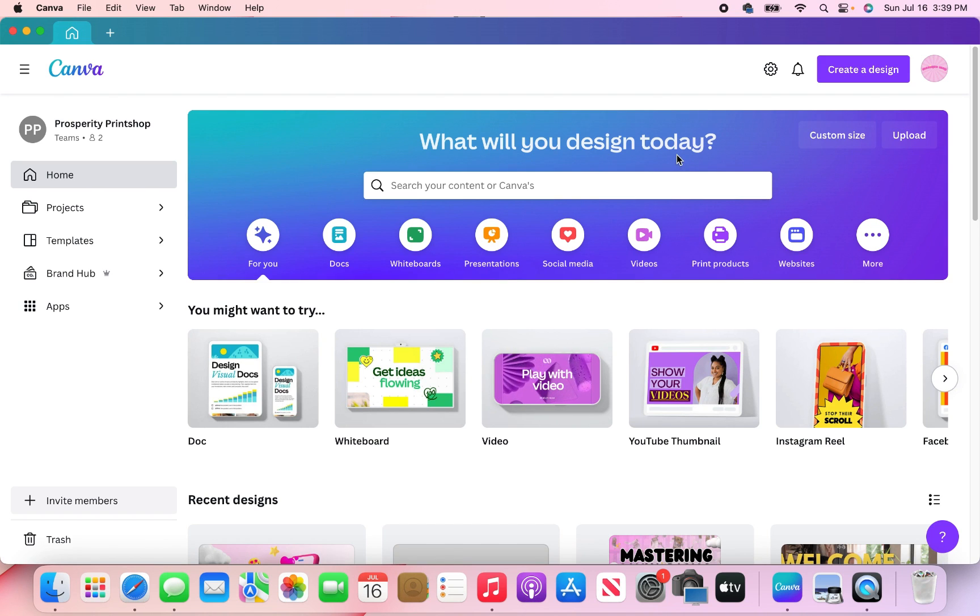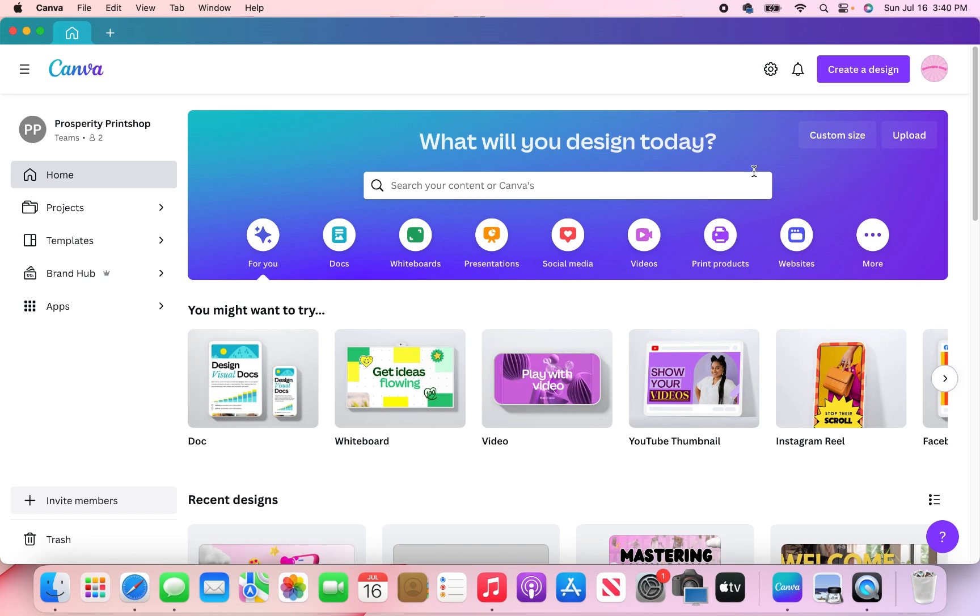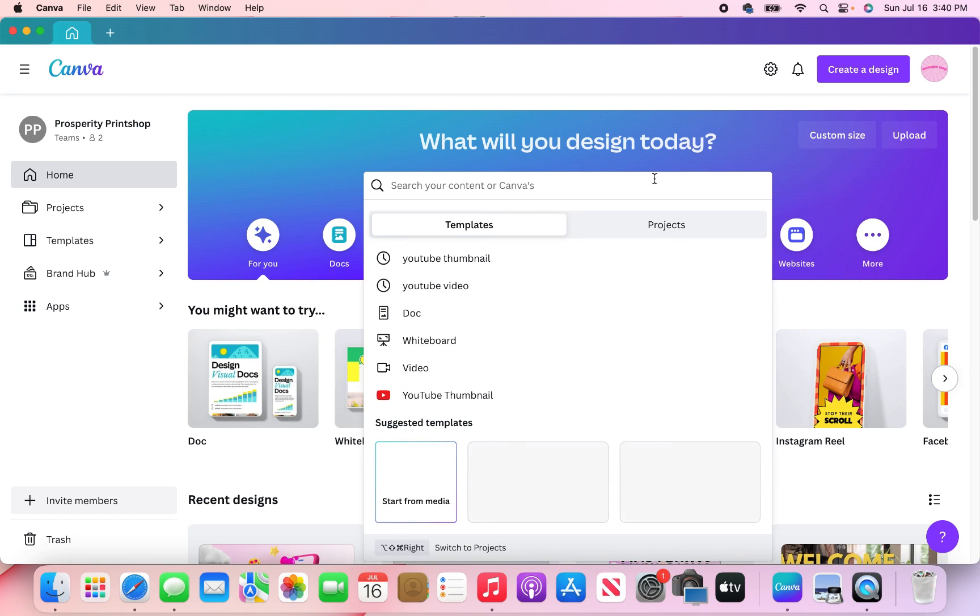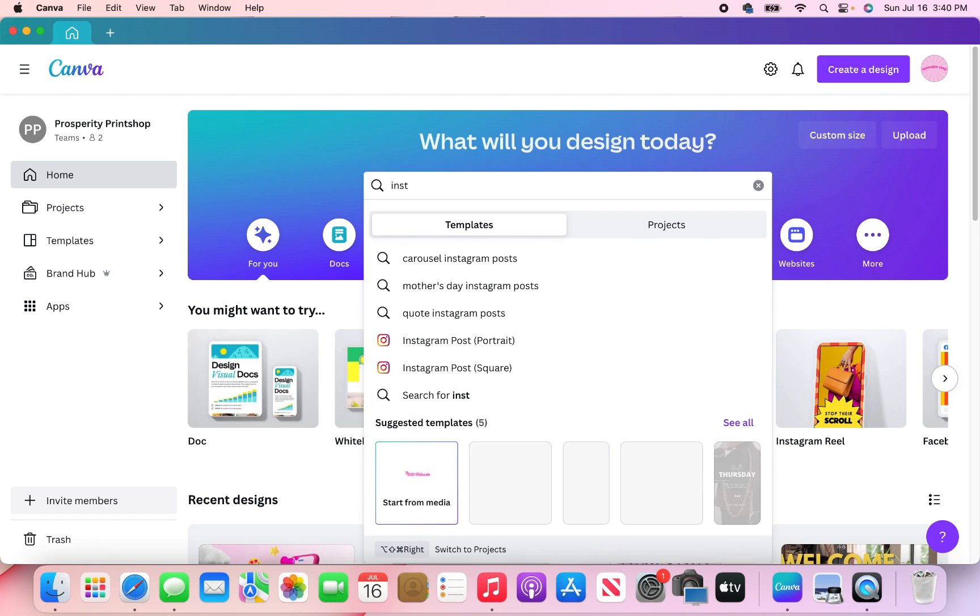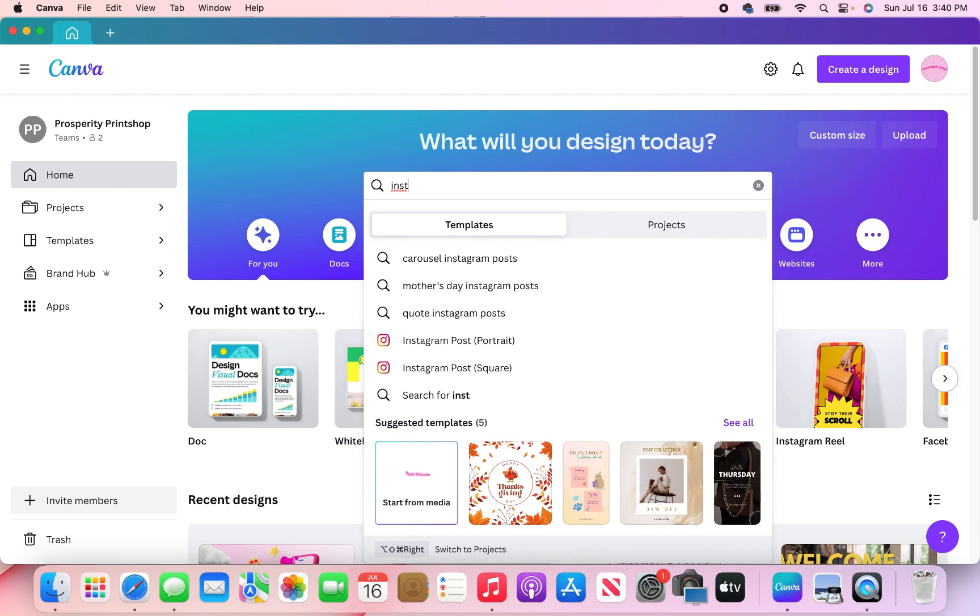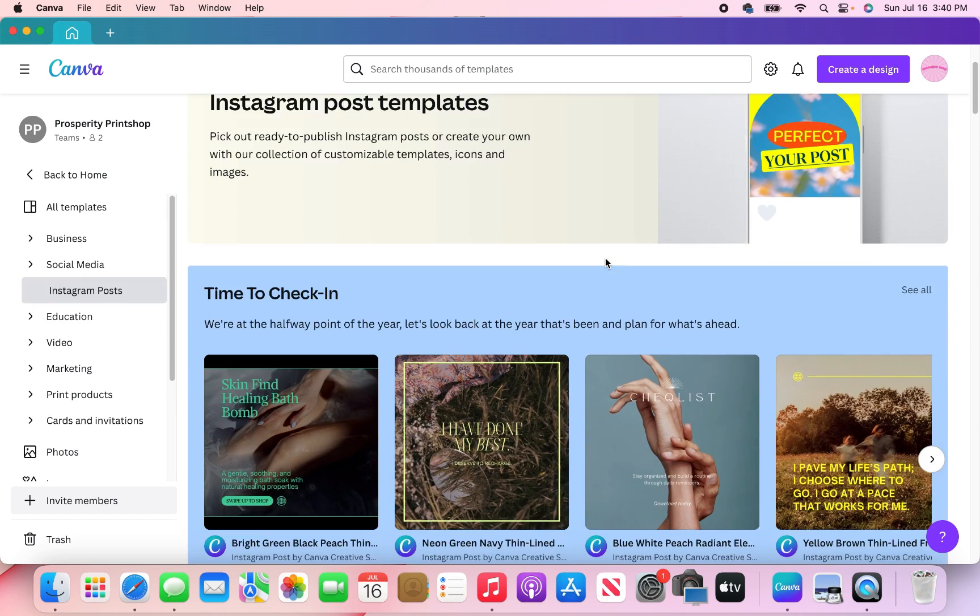So as always, we start off on our homepage. And so what we're going to do is create the appropriate format for our content that's going to be uploaded to our social media. So today I'm going to be bulk creating Instagram posts. So that's what I am going to look for, Instagram posts, and I'm going to just do the square.